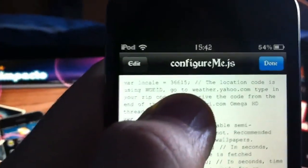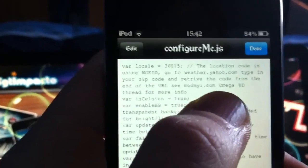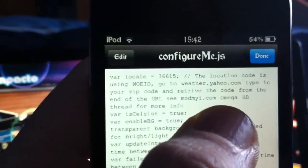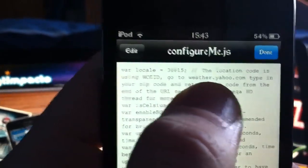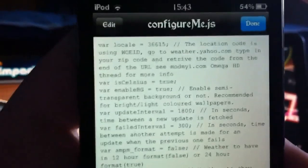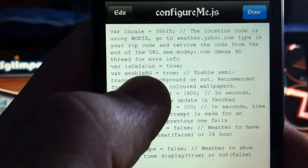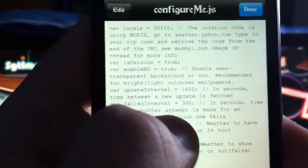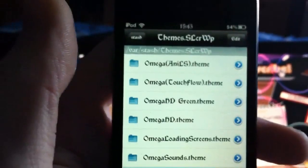To change the weather, go to Omega Weather and open the configure.js file, then input your own location at the top. Changing the weather is very simple — the location code is shown there, just go to yahoo.com and type in your location. Every themer does this. You can also change to Celsius if you want, and change the refresh times — it's all in there via SSH.